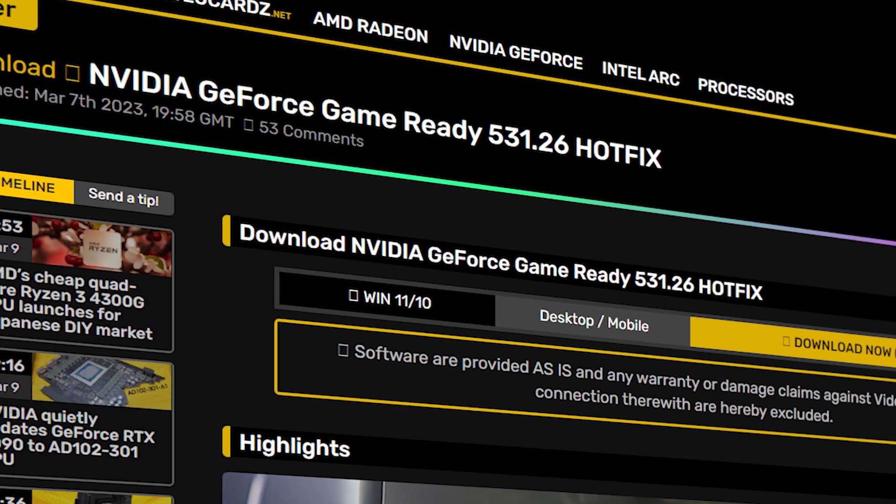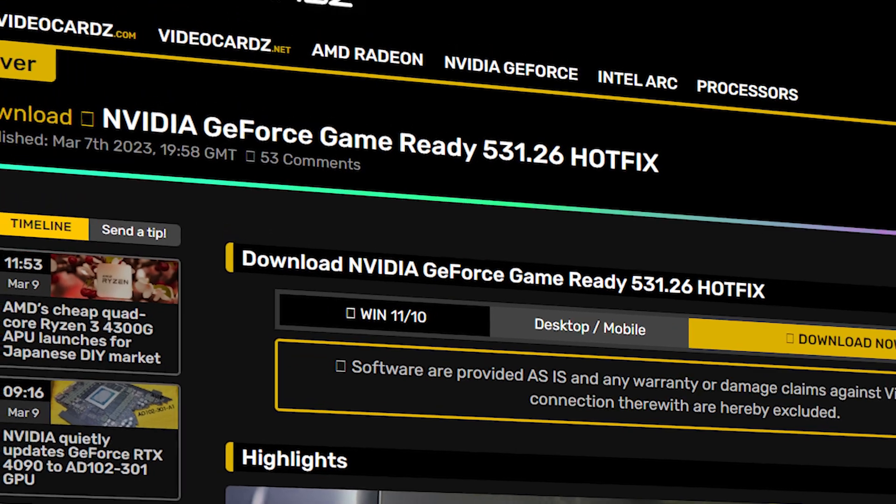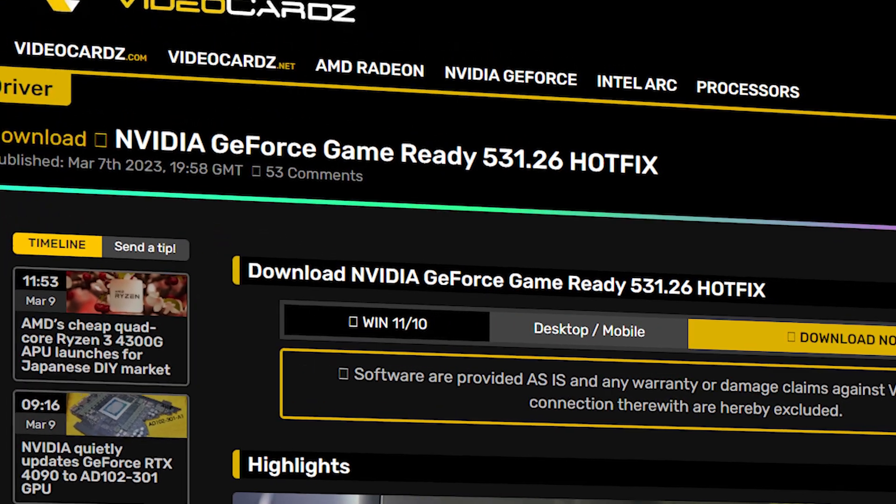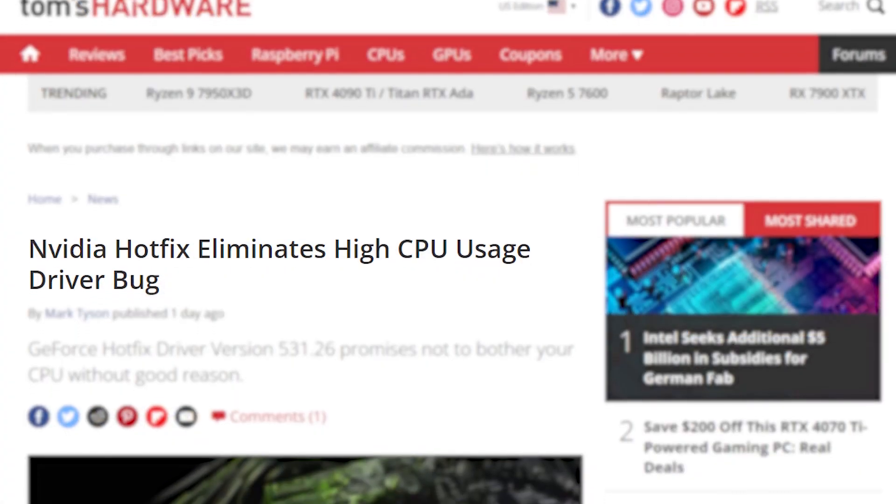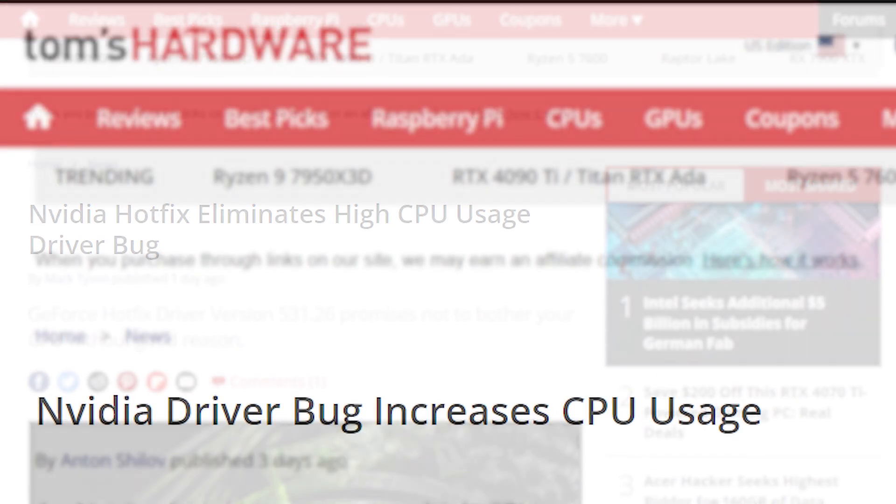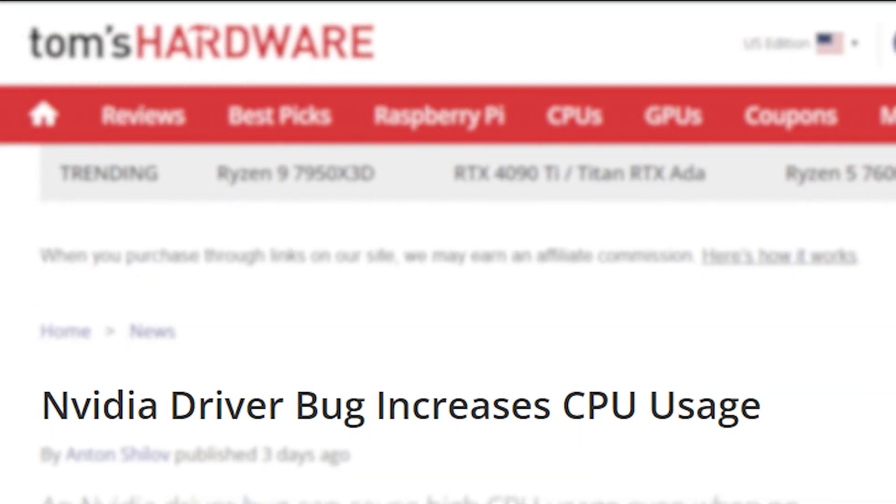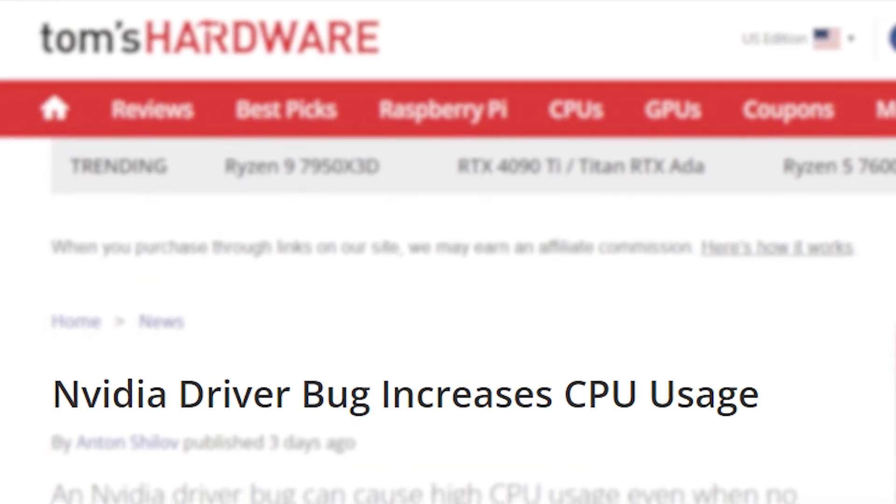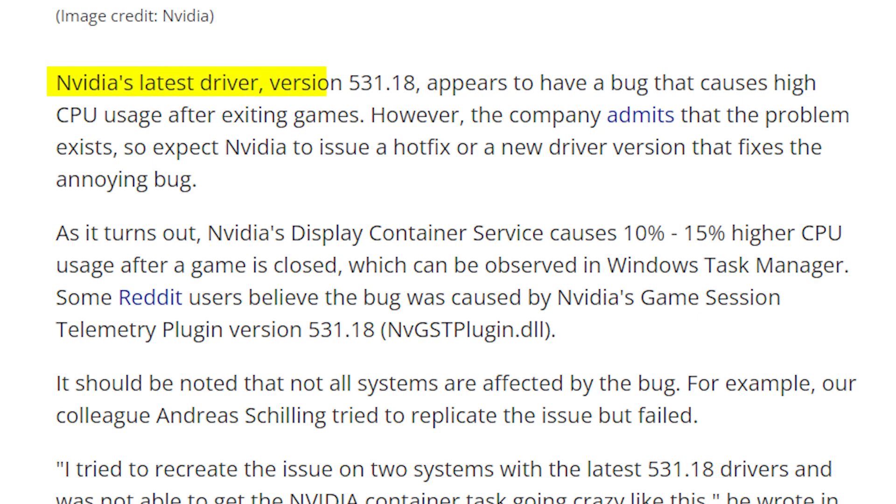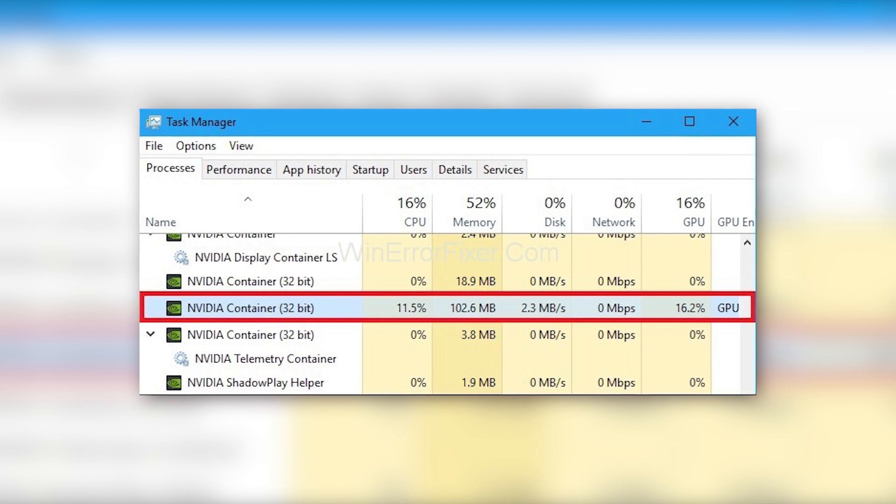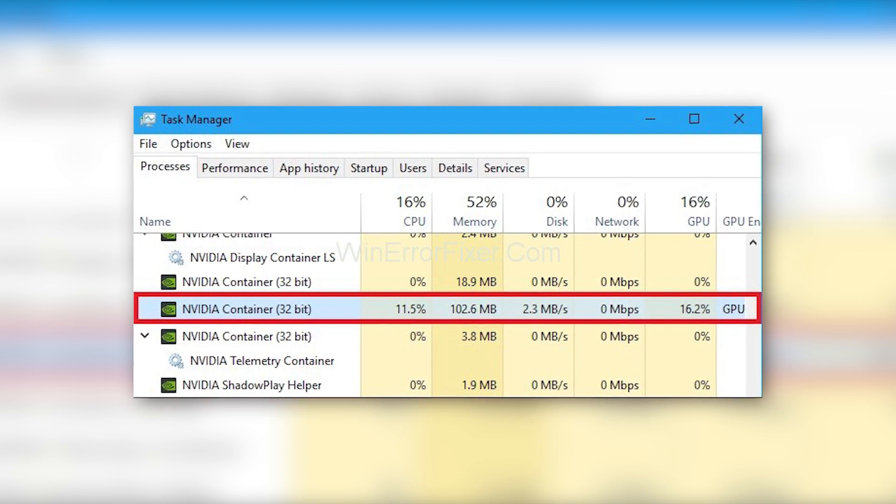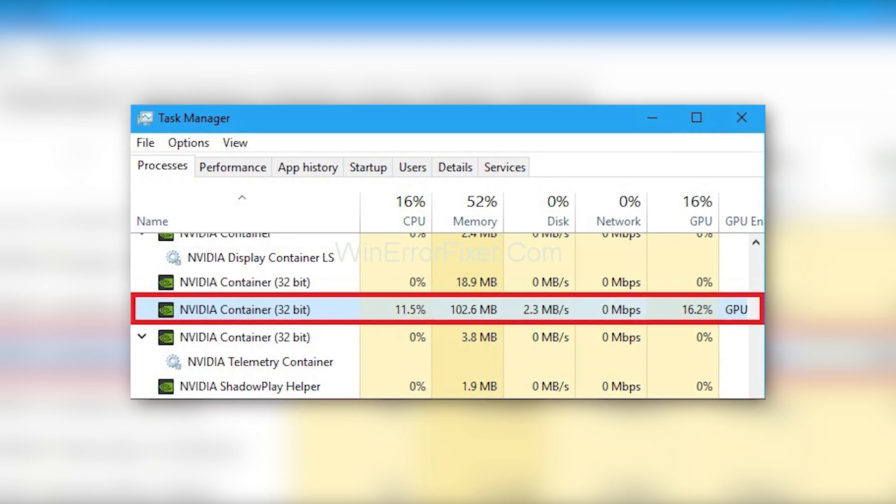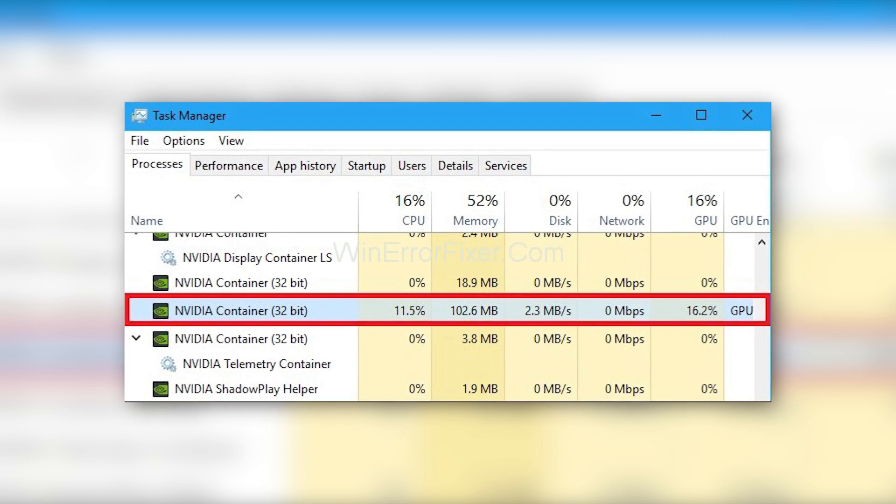Finally, we have NVIDIA's new GeForce game-ready driver called the 531.26 Hotfix that is released to fix high CPU usage. The driver update was very much needed because some users were having a driver bug that would continue to consume CPU resources even after quitting a game. The problem was due to an NVIDIA container that would cause 10-15% CPU usage continuously even after shutting down games.